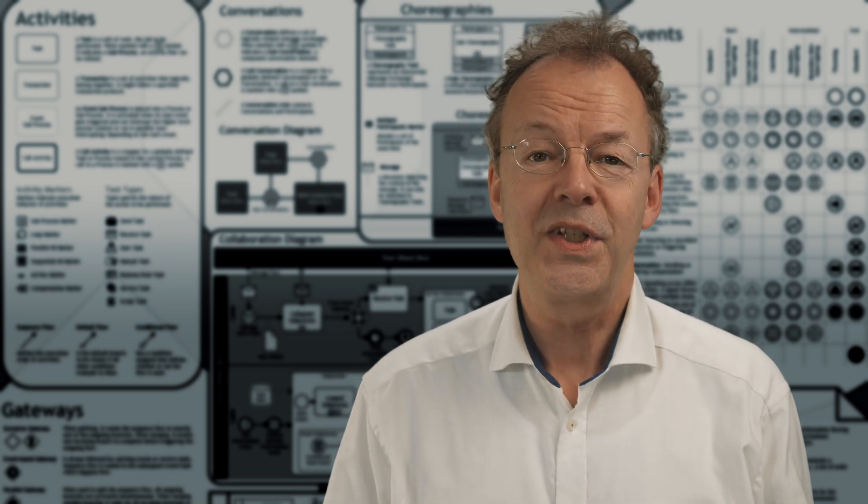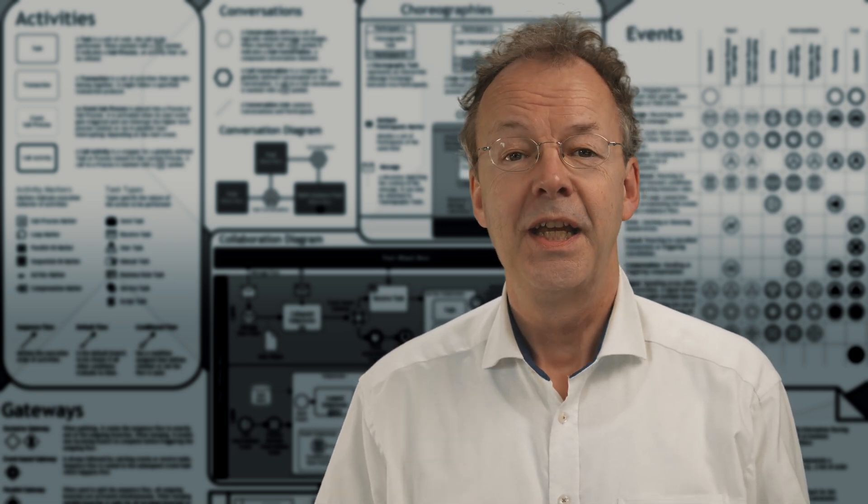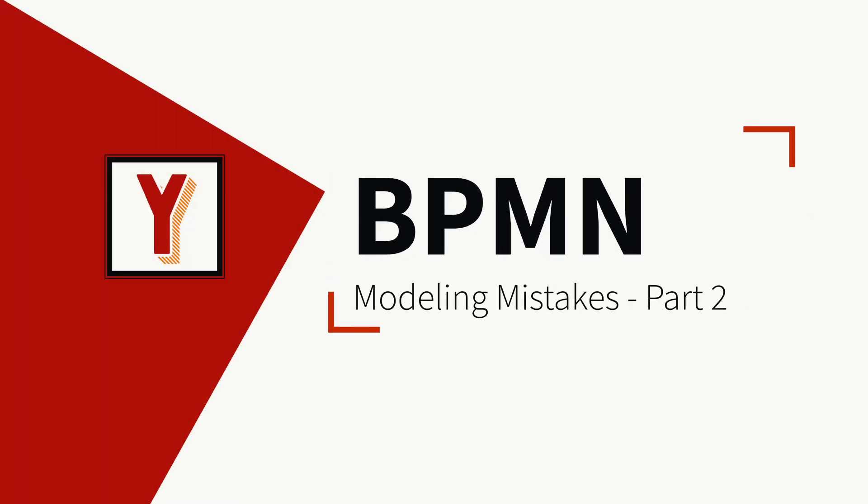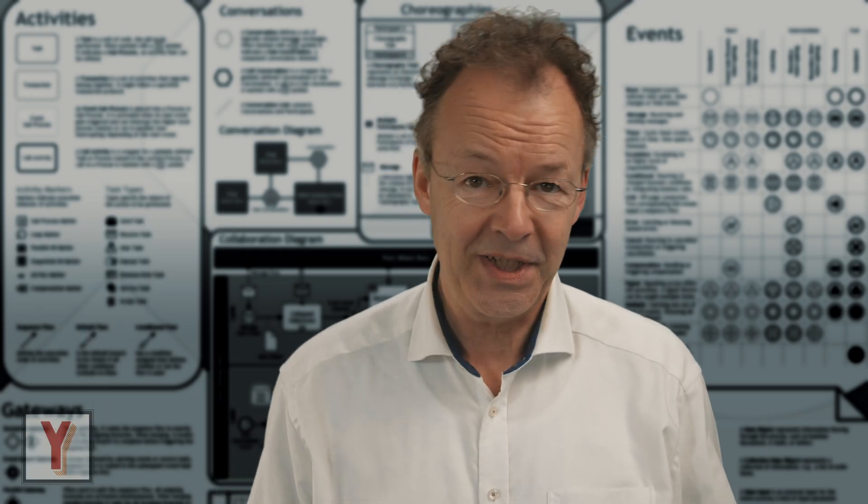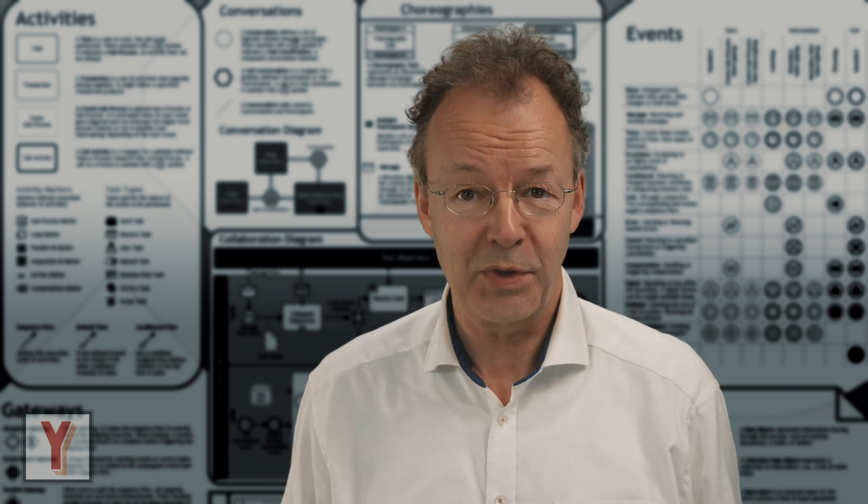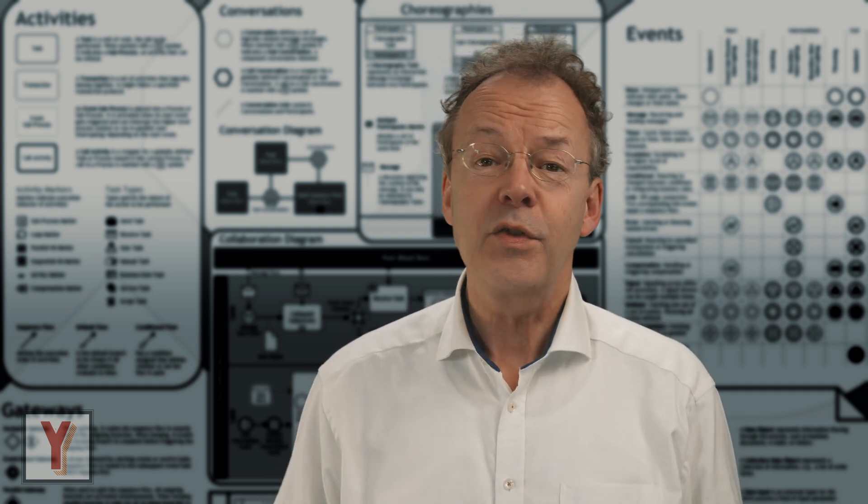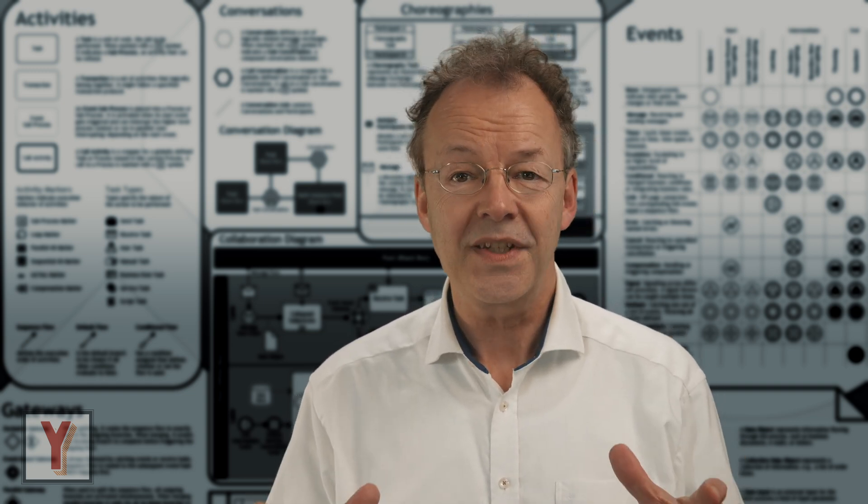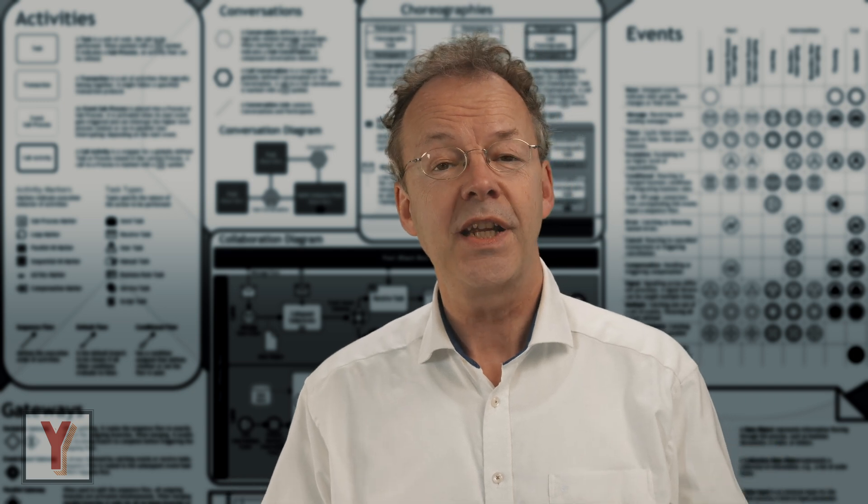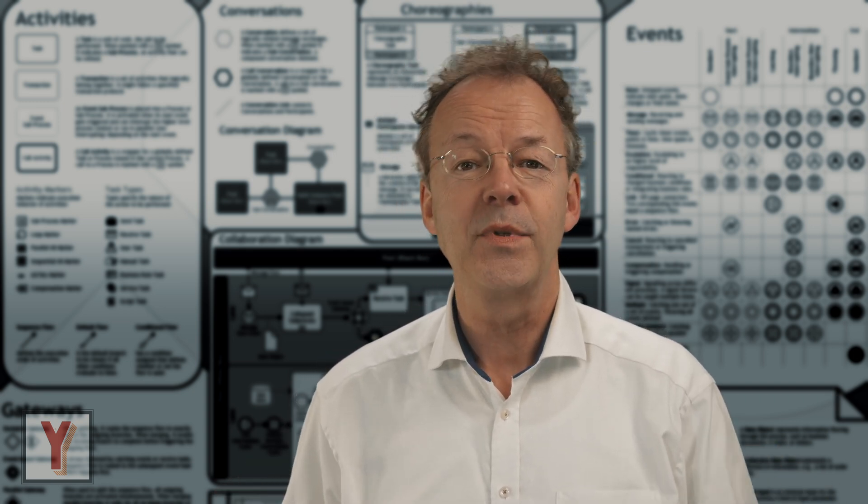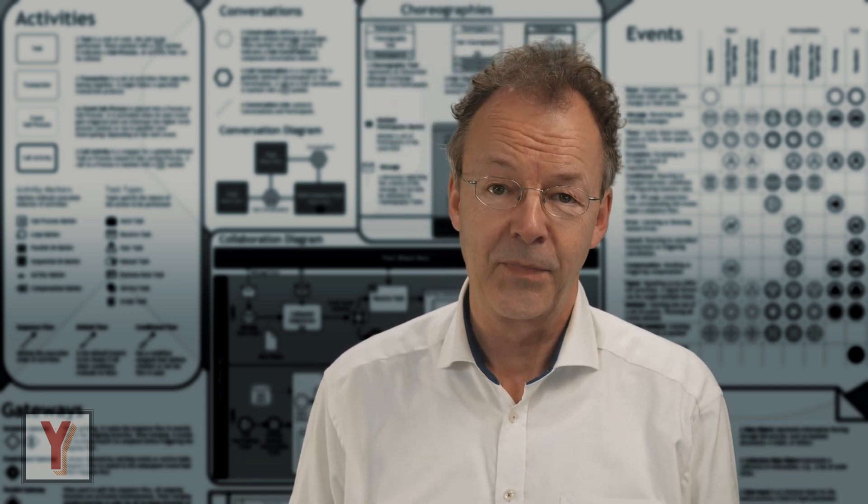Do you want to find more mistakes in BPMN models? Here's a new challenge for you. Hi, my name is Andreas Henze and I make videos on business process automation. Thanks to the positive feedback and some requests, I'll present six new BPMN diagrams with further modeling mistakes.